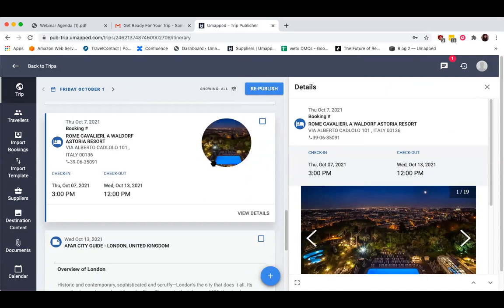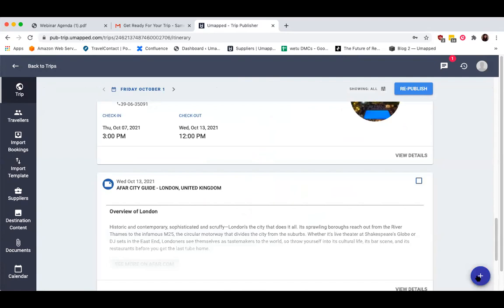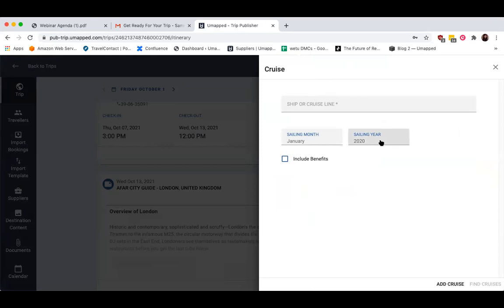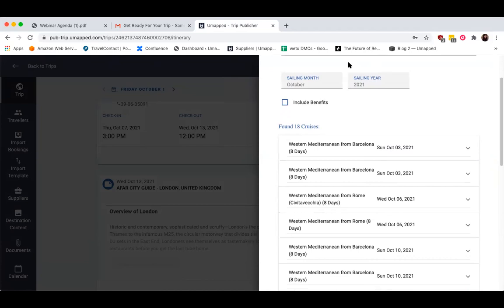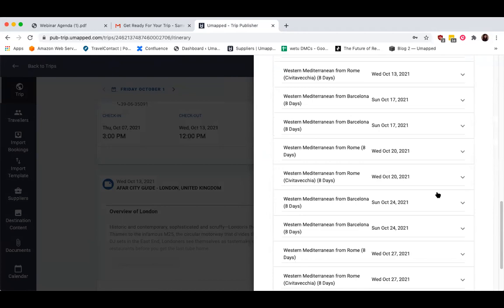Similarly, to add a cruise, click the Add icon and then select Cruise. Enter the ship name, the sailing month and year, and then click the Find Cruises button. I'm going to search for the Norwegian Epic, October 2021. All of the itineraries that match your search will display here along with the sailing date — you just need to pick the correct itinerary and date, and then scroll down to import it.